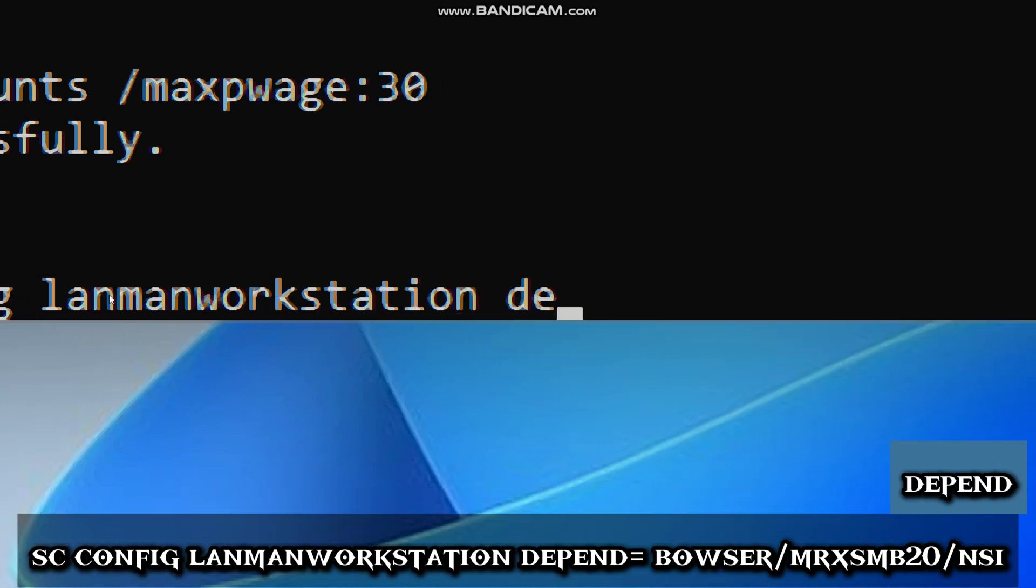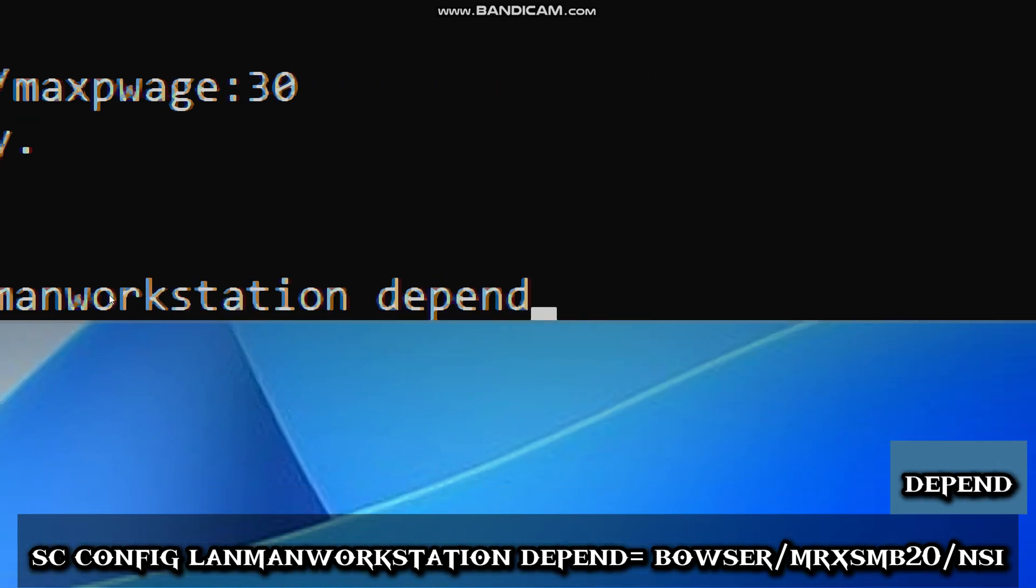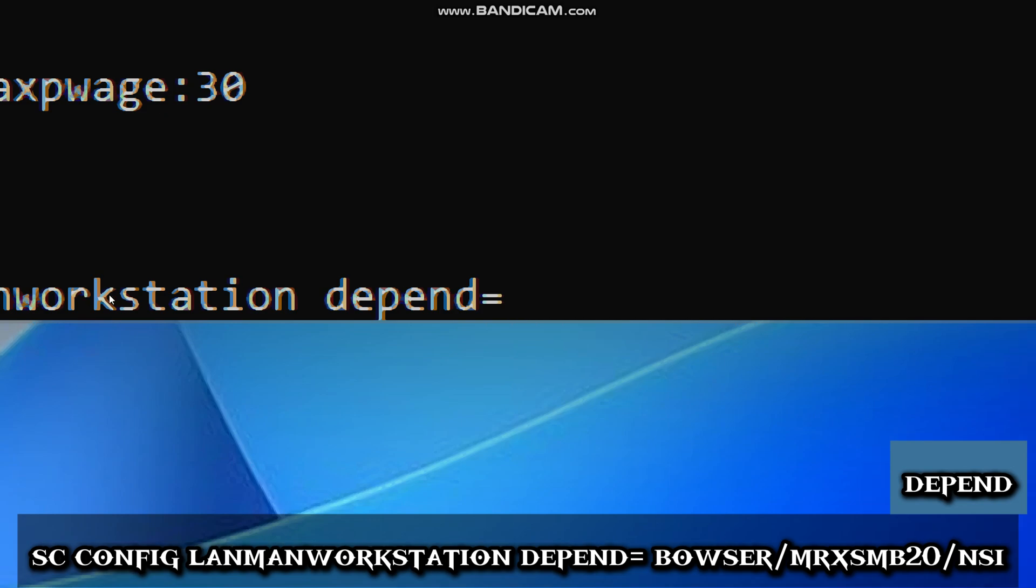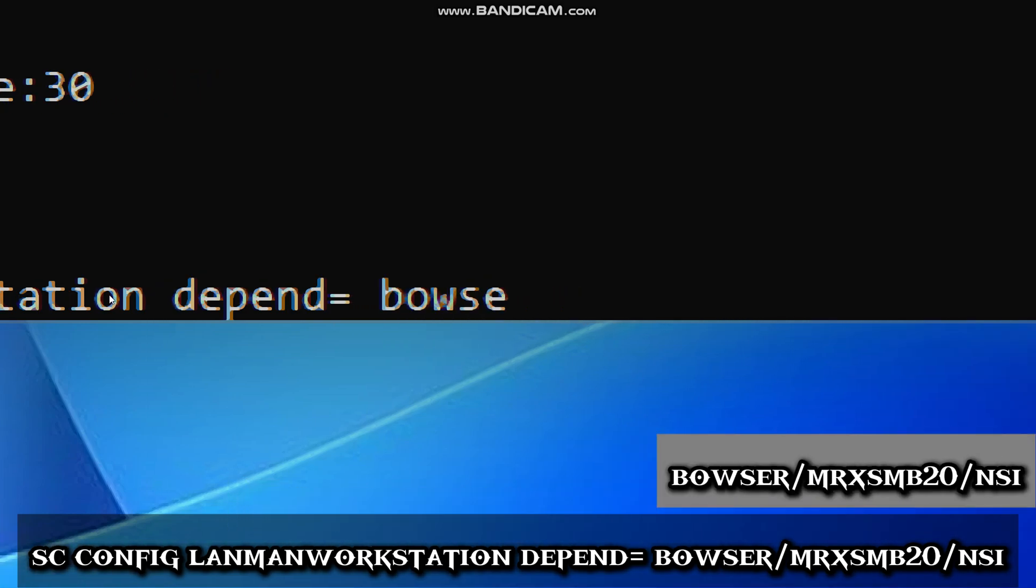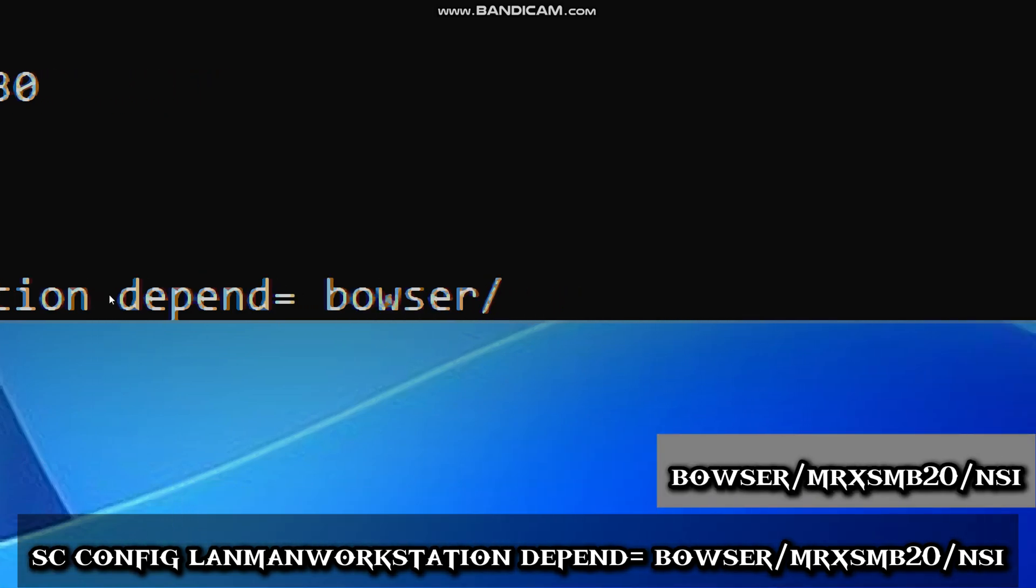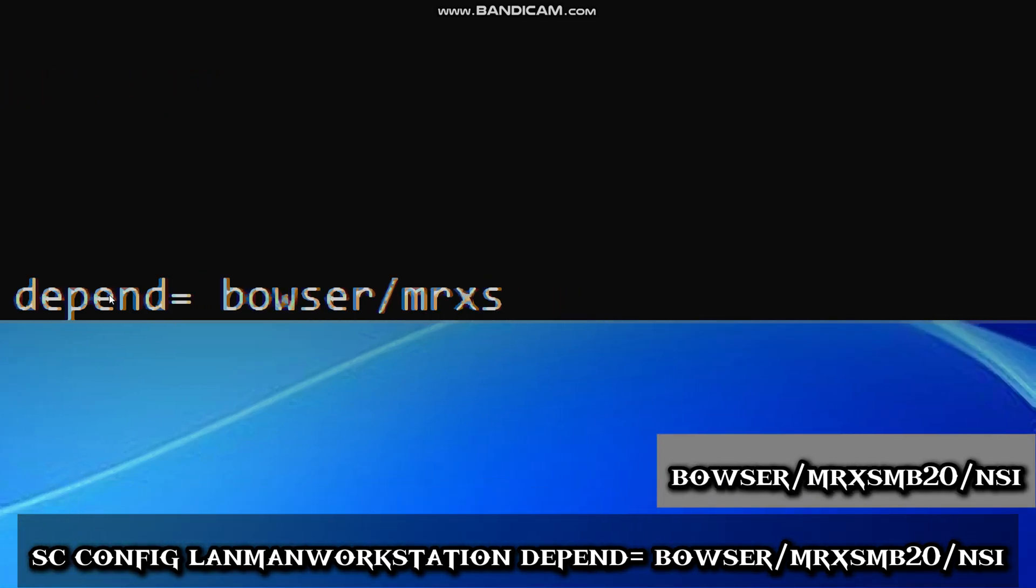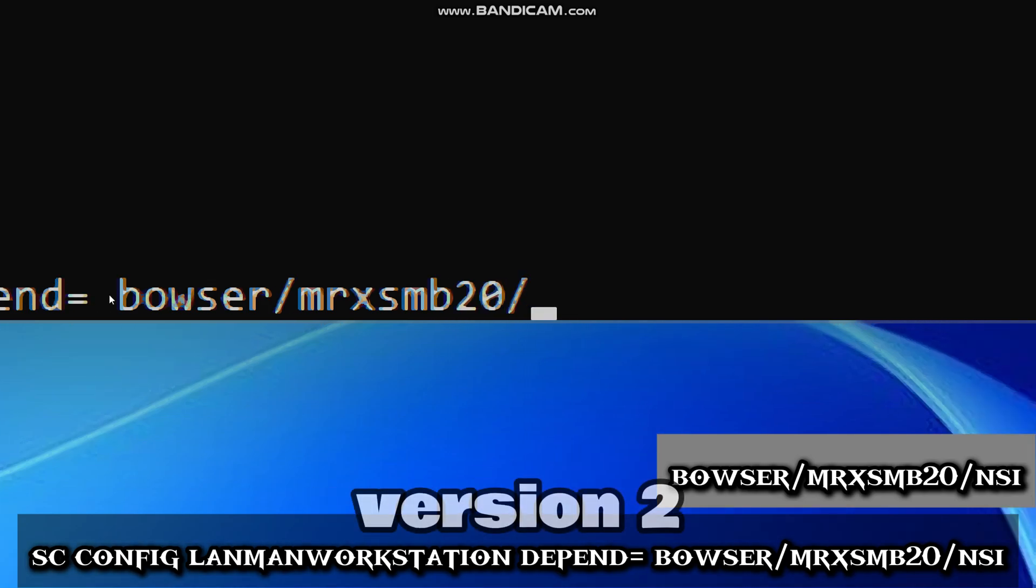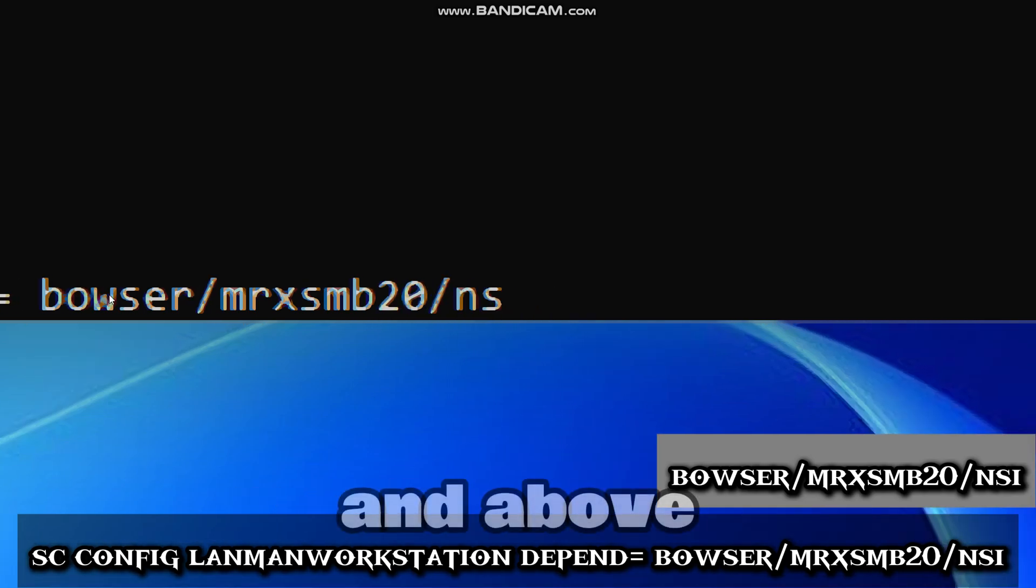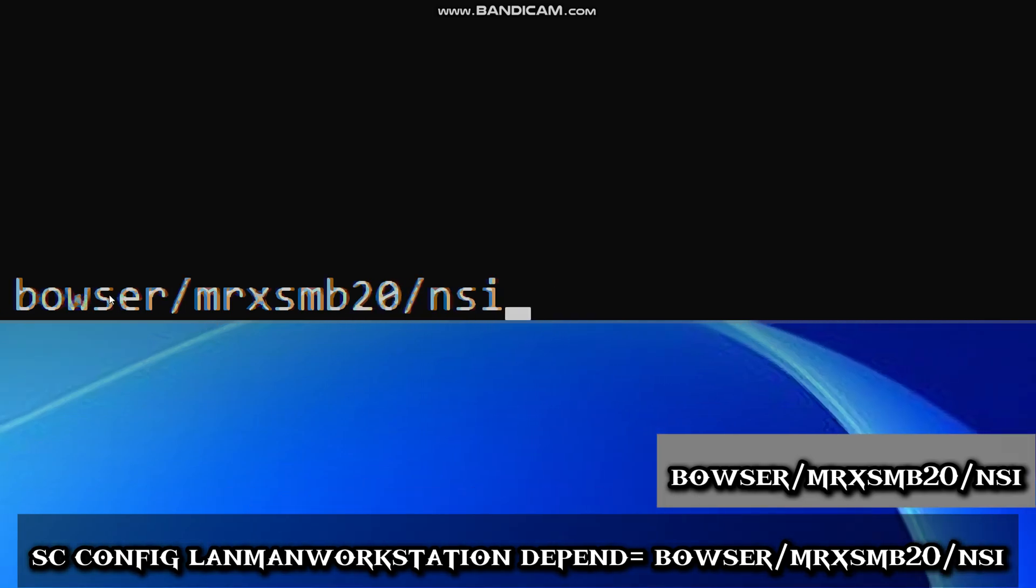Depend (changes service dependencies). Bowser/MRxSmb20/NSI keeps only server message block version 2 and above network drivers.